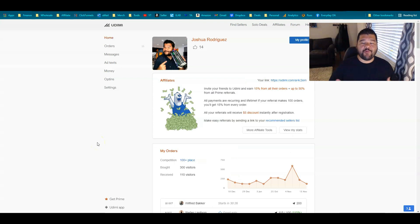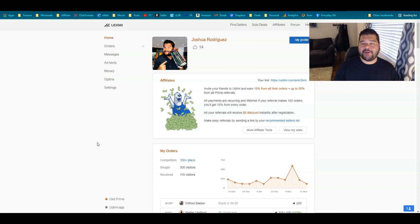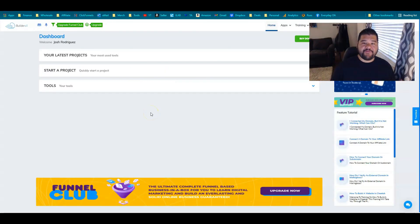I need to zero in and track each and every single click, but I don't want to do it with ClickMagic. Udemy is pretty cool because they actually track your clicks for you and give you a bunch of information, but if you want to really hone in on where your sales are coming from, you can do this without ClickMagic. Let me show you how to set up those affiliate tracking links.